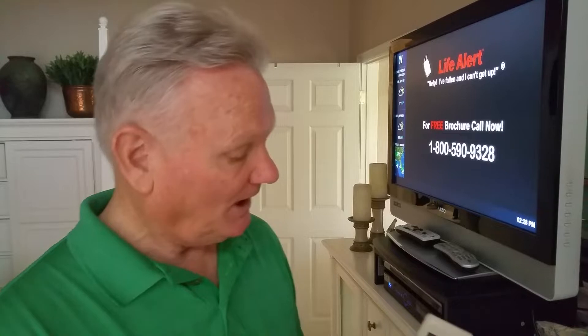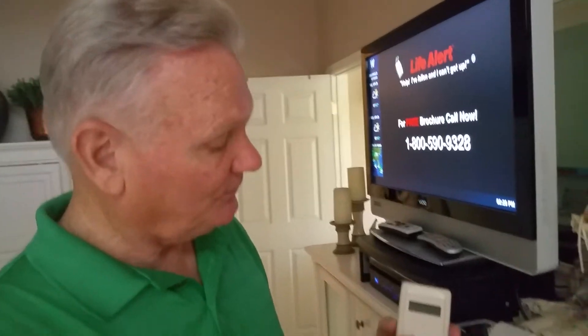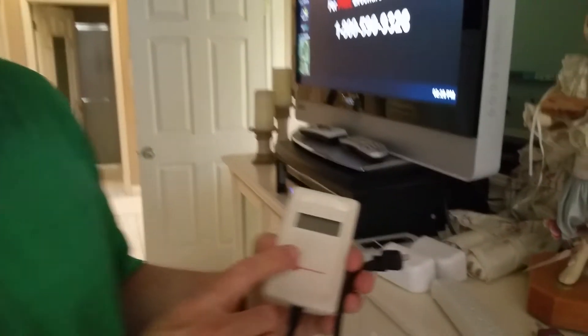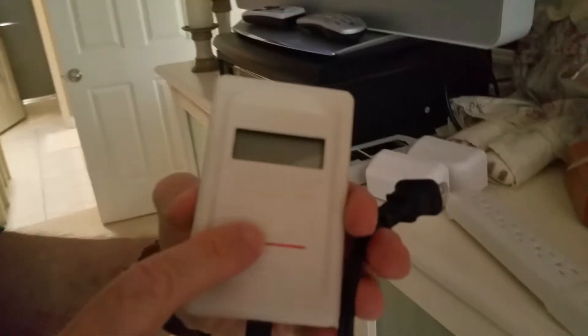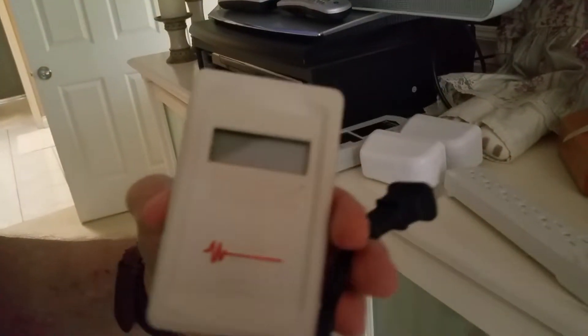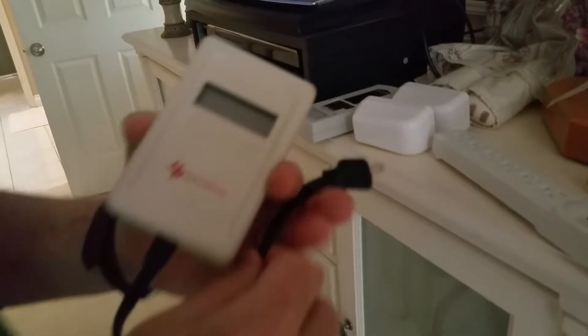In this video we're going to measure dirty electricity in sleeping areas. I have a Stetzer meter here. This is what we're going to be using to take our readings.